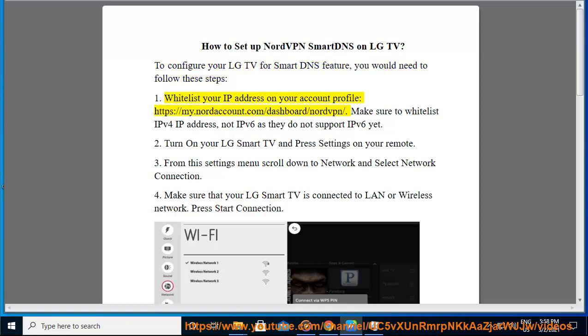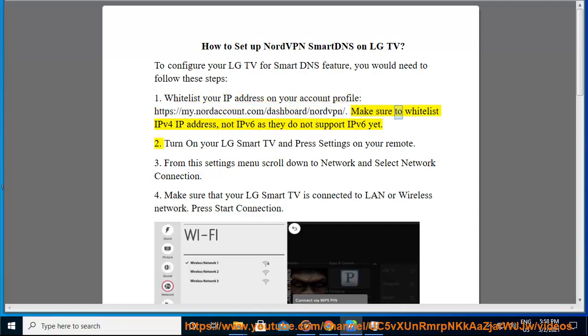1. Whitelist your IP address on your account profile, https://my.nordaccount.com/dashboard/nordvpn. Make sure to whitelist IPv4 IP address, not IPv6 as they do not support IPv6 yet.